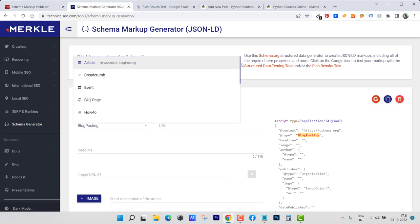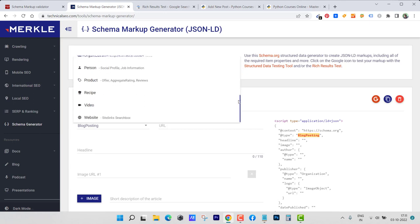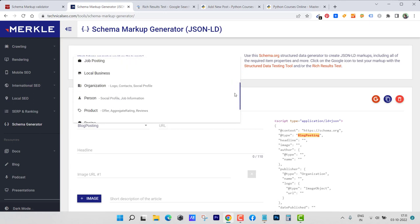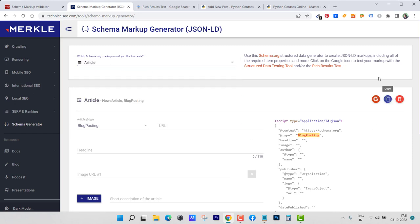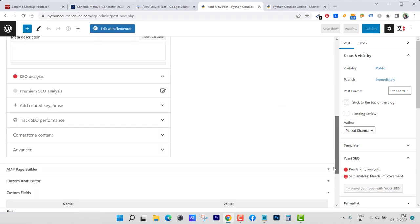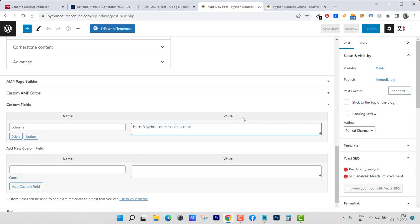Just copy this code and go back to the post or page where you want to add it. Simply where you see schema, just paste in this value box and hit publish. That will be done.